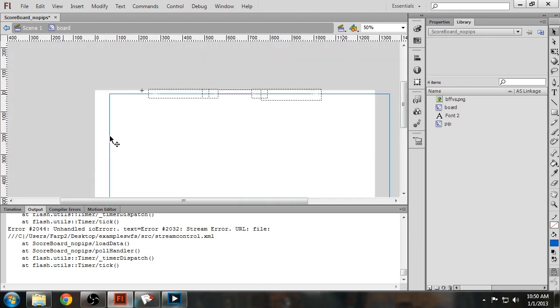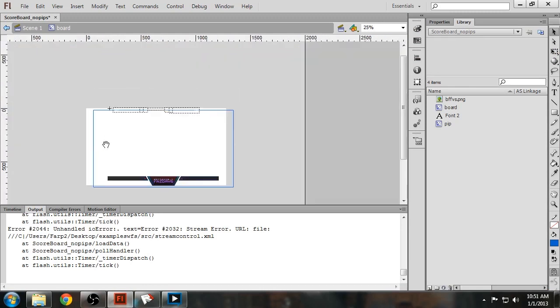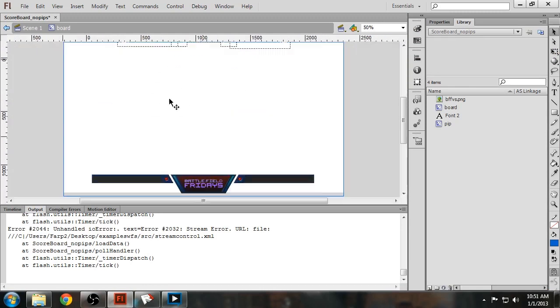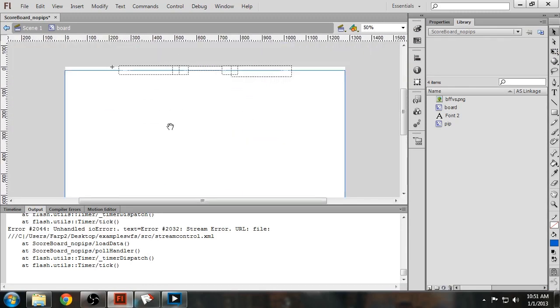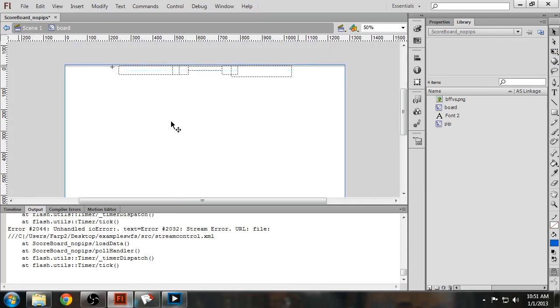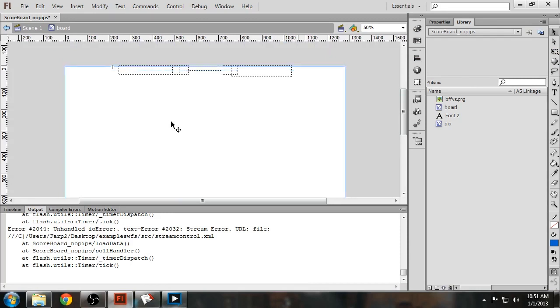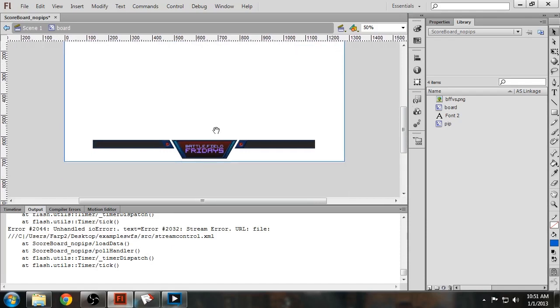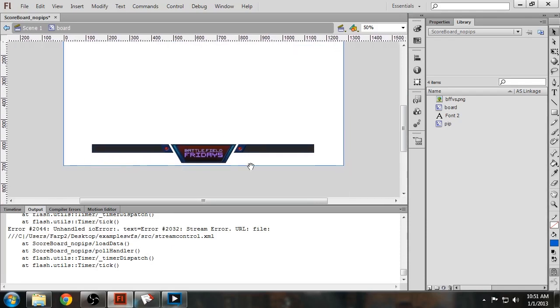You want to roughly position the overlay, such that it's more or less where you want it on the screen. And that should do it.